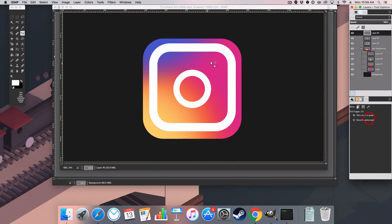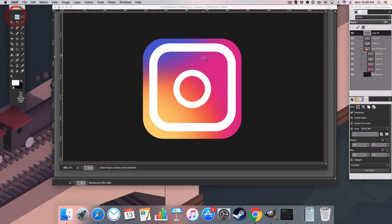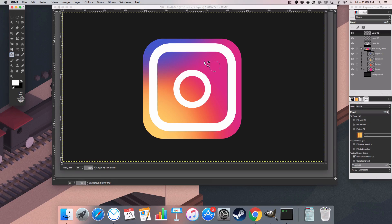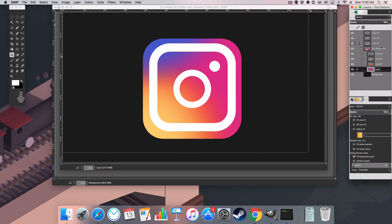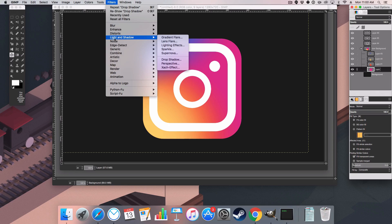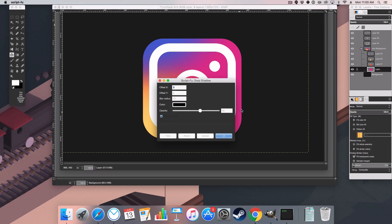Create one more layer — this is going to be the small icon — and fill it with white. I'm going to add a quick drop shadow by going to the bottom layer, selecting Filters > Light and Shadow > Drop Shadow. This is a Script-fu plugin, which you can download by searching for GIMP Script-fu, and I have previous tutorials on how to install that.